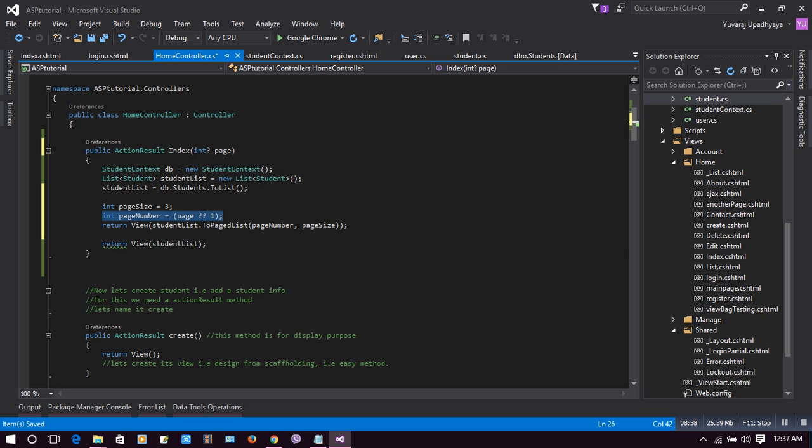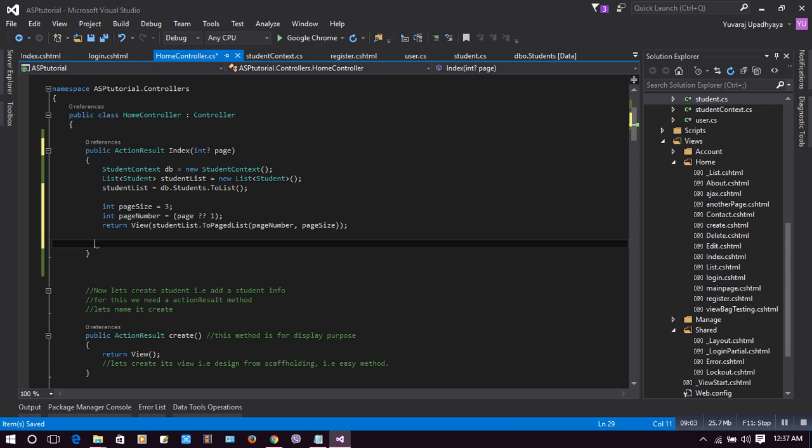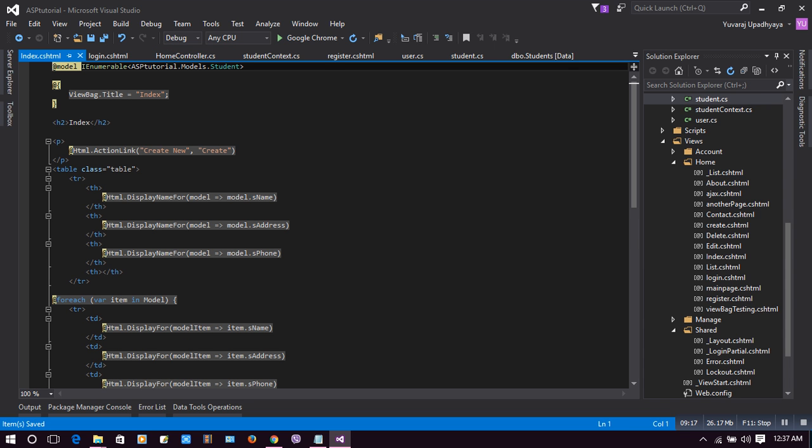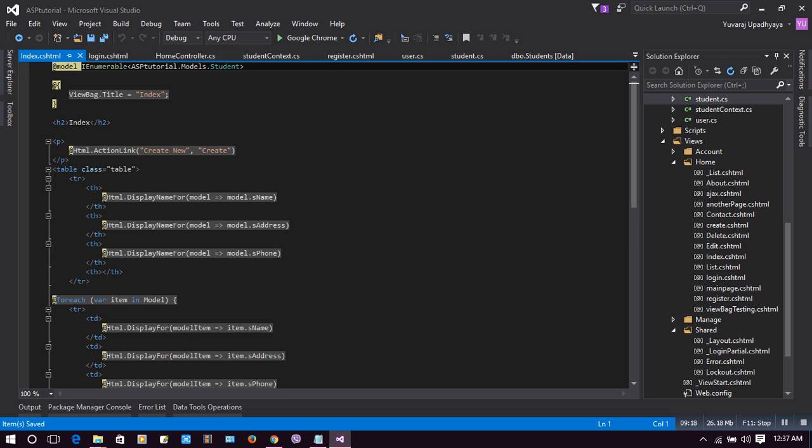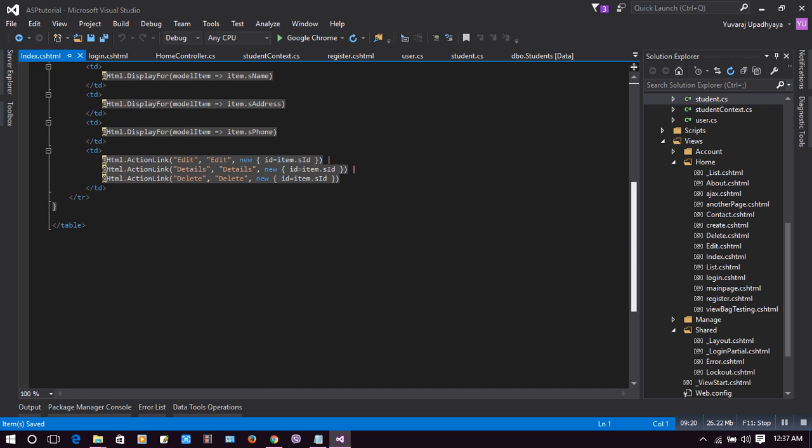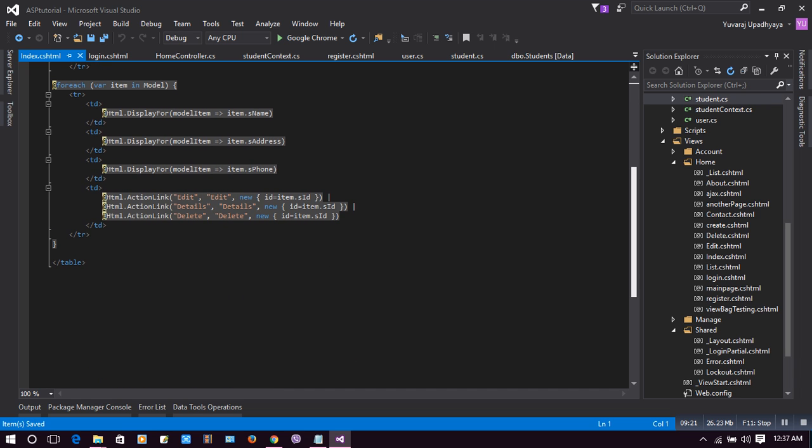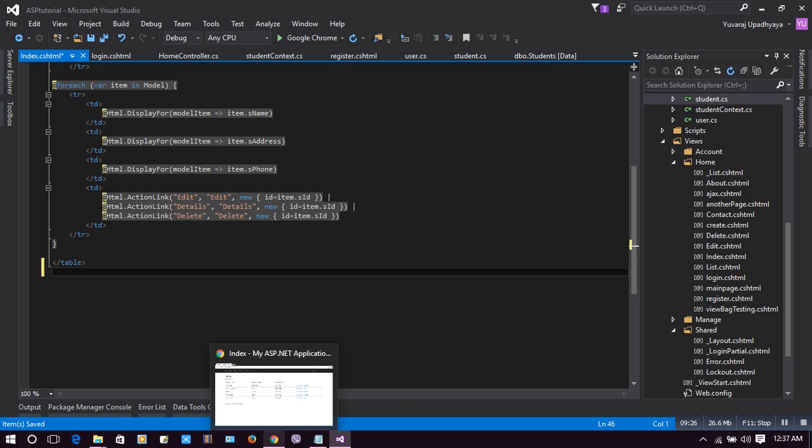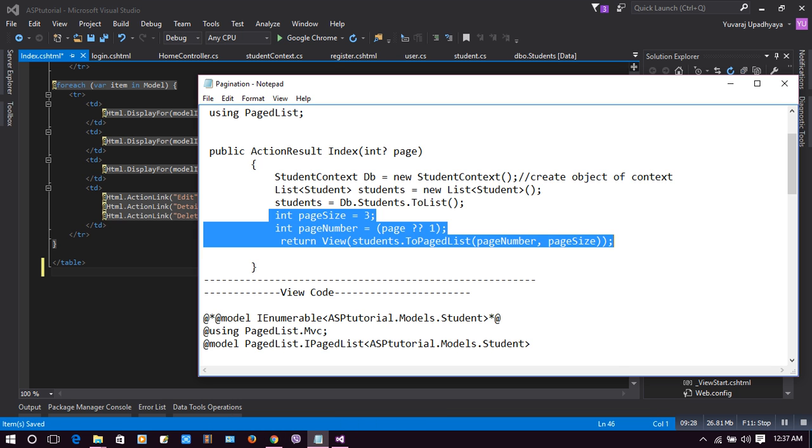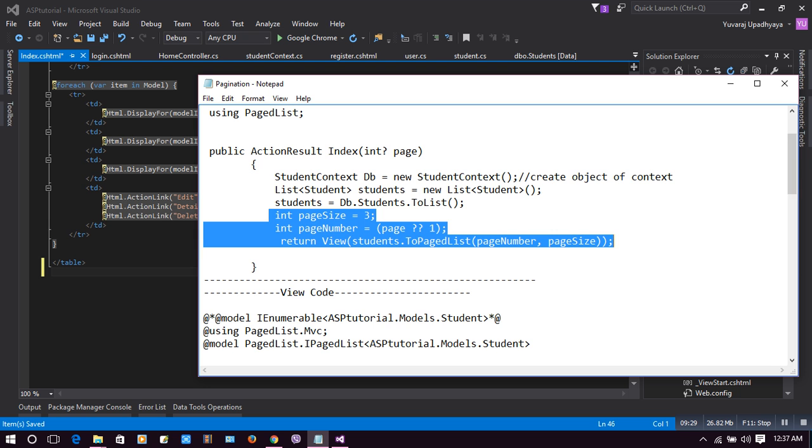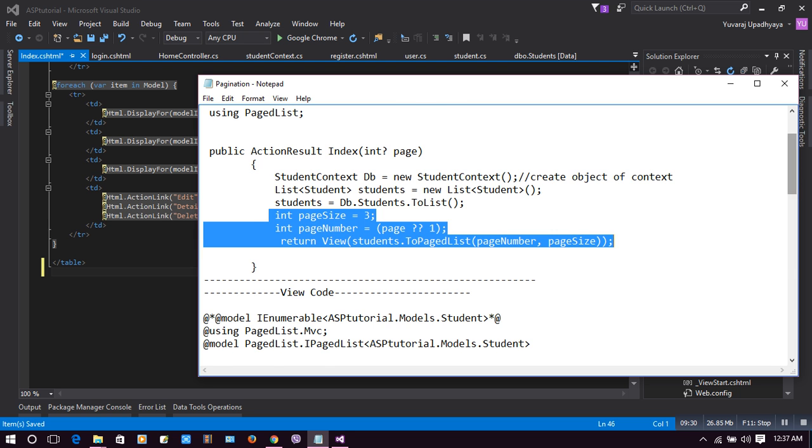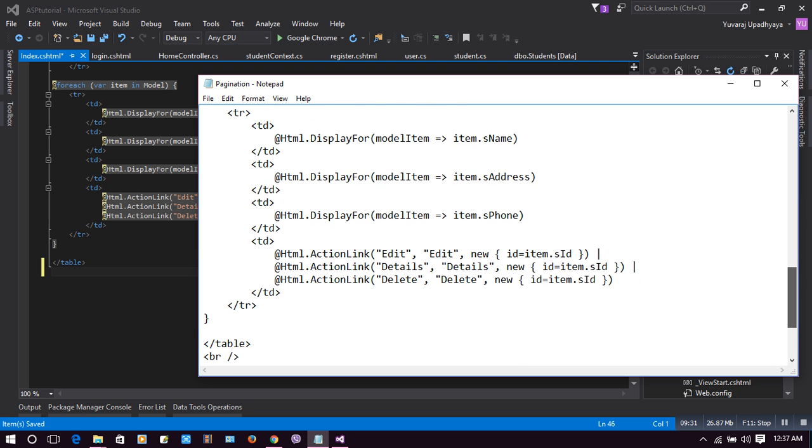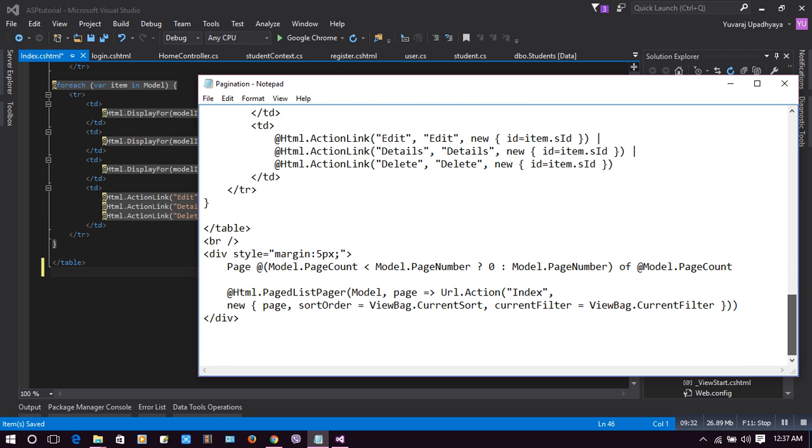Now another thing we need to add is some div in our Index. We have created our Index. In Index, we will put a code here below the table. This line of code is necessary to make a view of pagination.